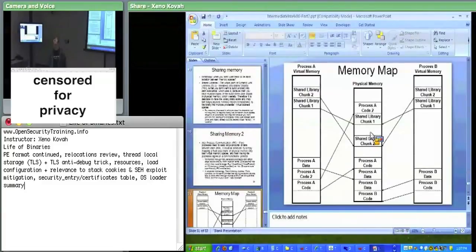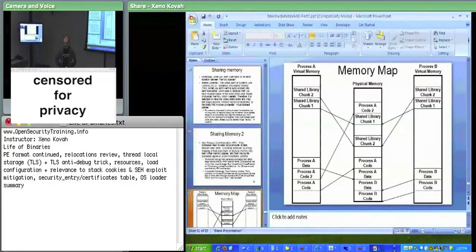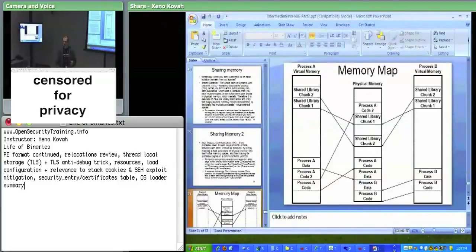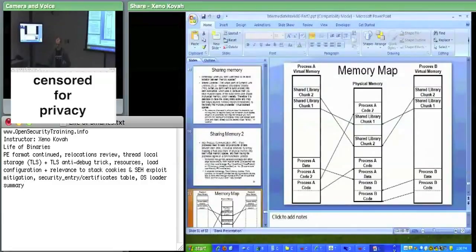This may be one process's address space, and this may be another process's address space. In operating systems, we have the notion of threads — a thread is different information about running subcomponents of a given process. A single-threaded process has only one control flow: it starts executing at the entry point and just keeps executing the next instruction, gets to a jump, jumps there, gets to a call, calls there. It's all one thread within a single process.